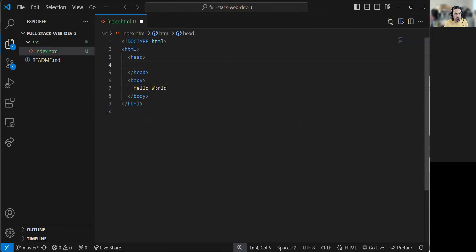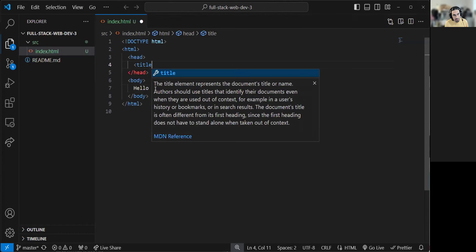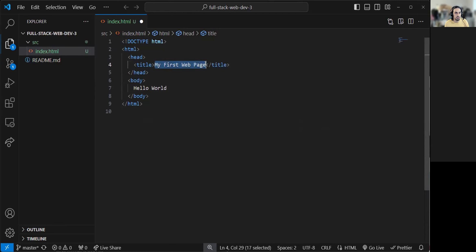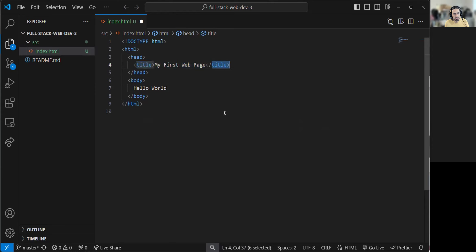We're going to go to the head and add a title to this document — that's what we see in the tab. That's done with the title tag: angle brackets, title, close angle brackets. Then give it a name — my first web page. And then you finish it off with the closing tag. We have a tag that's open, we type some content that people will see, and then we close the tag to tell the browser we've finished writing the title. It's between the open and closing tags.